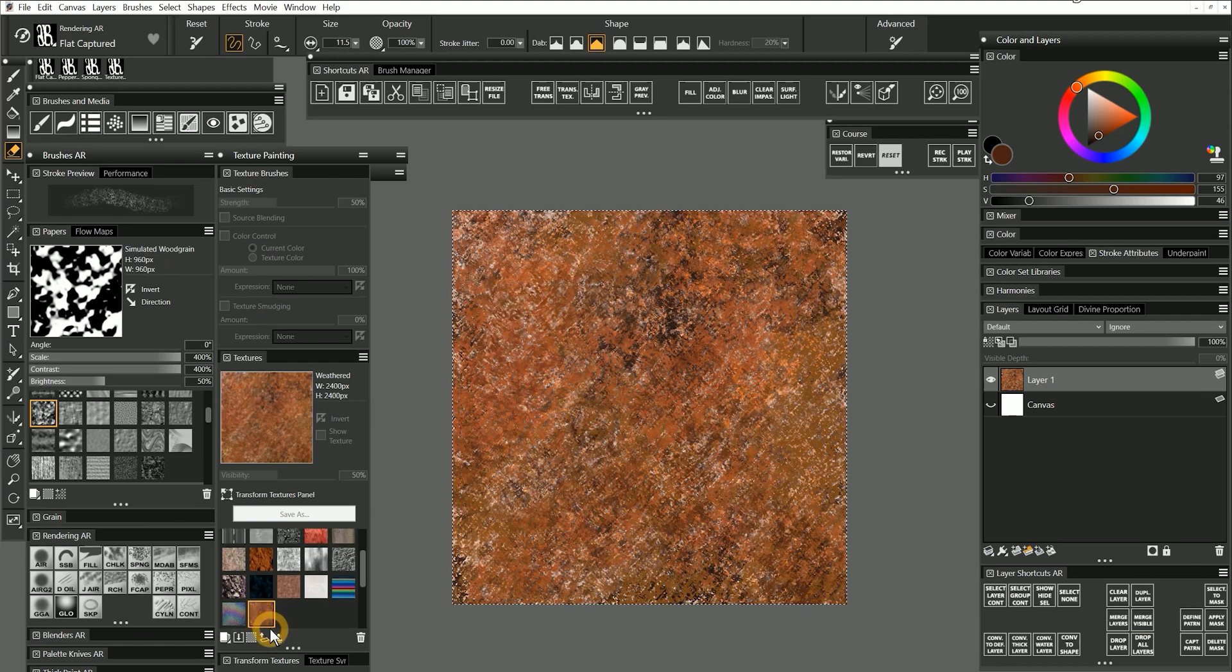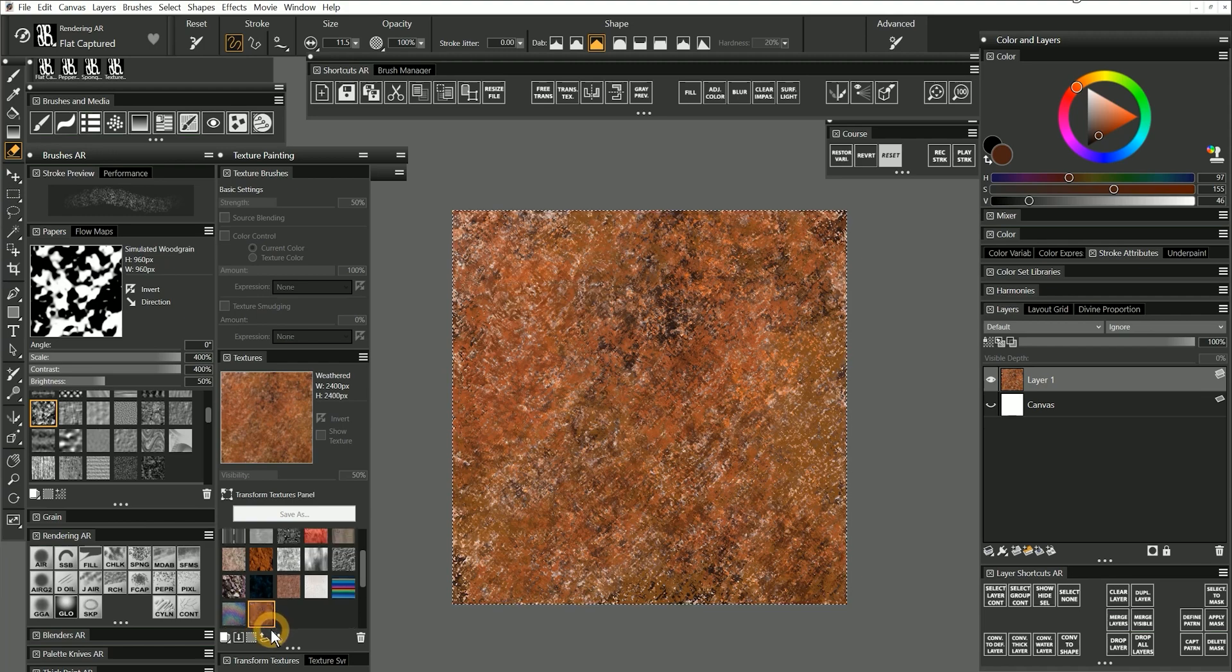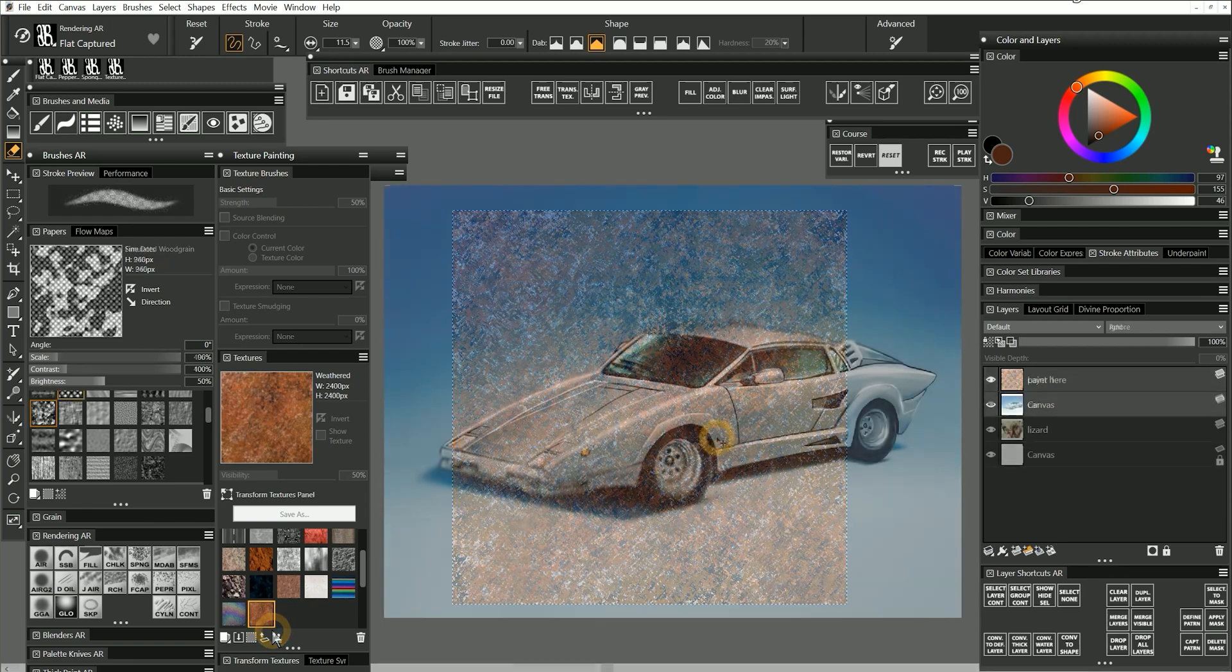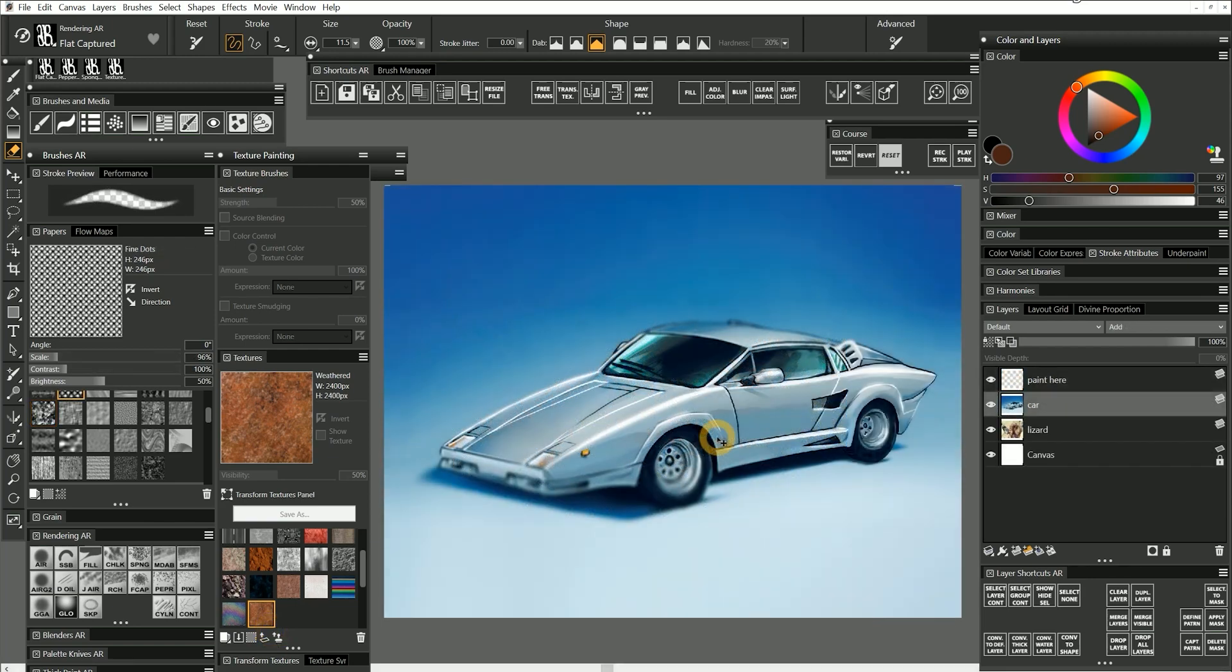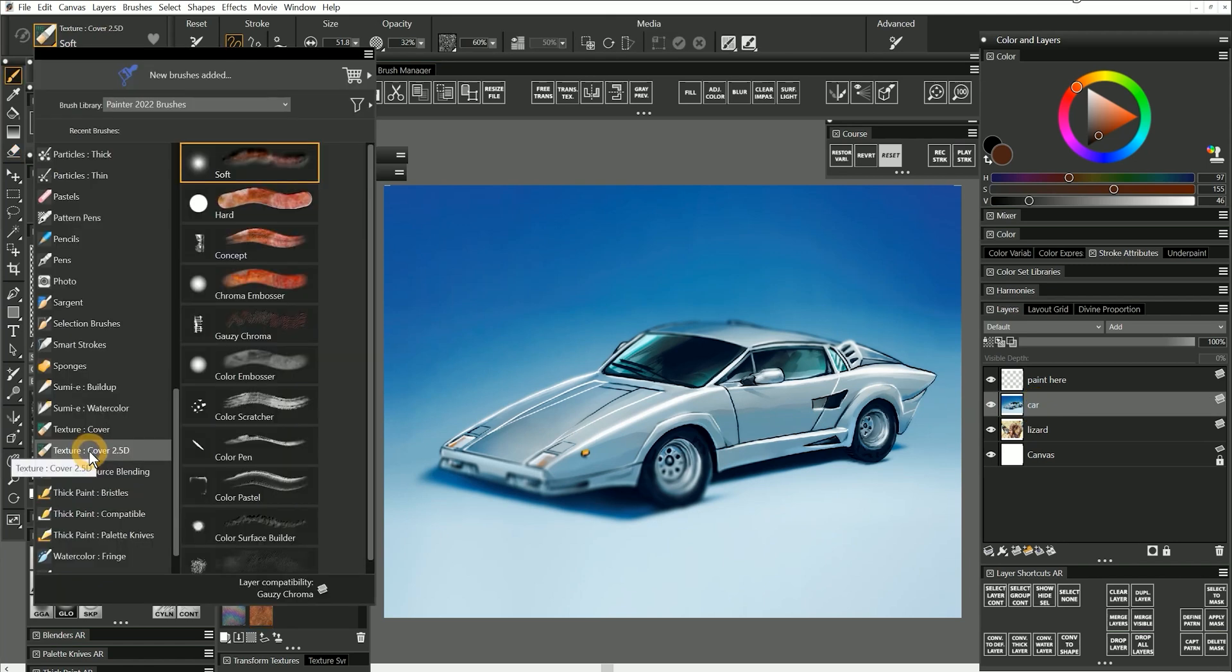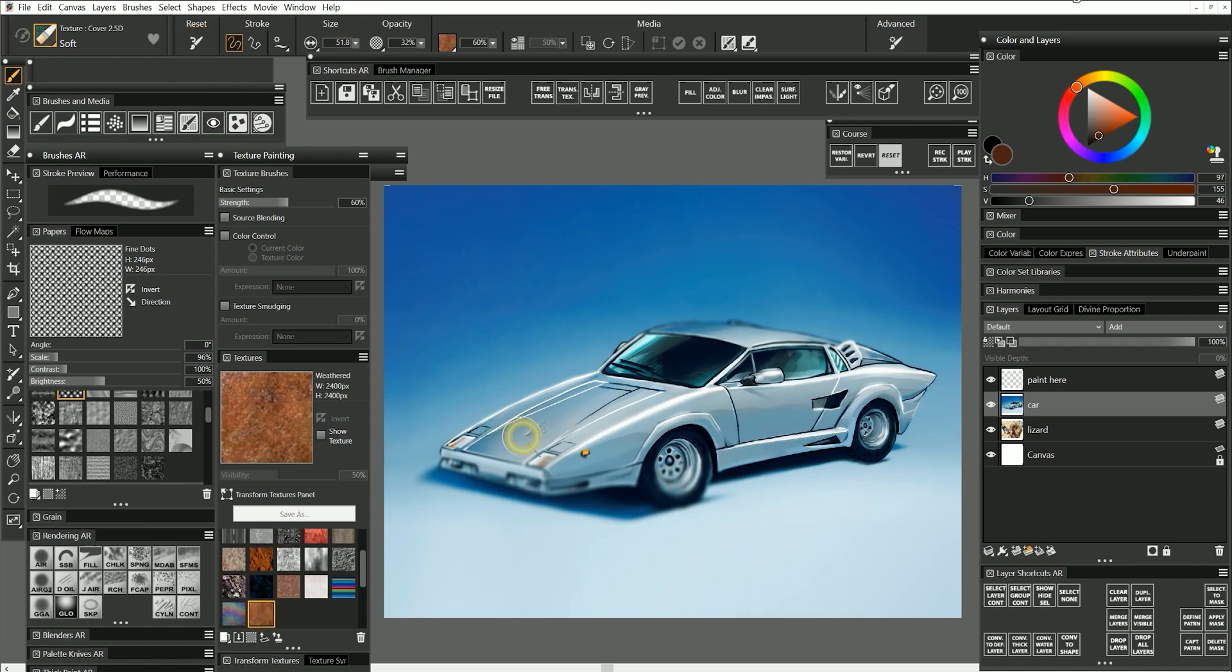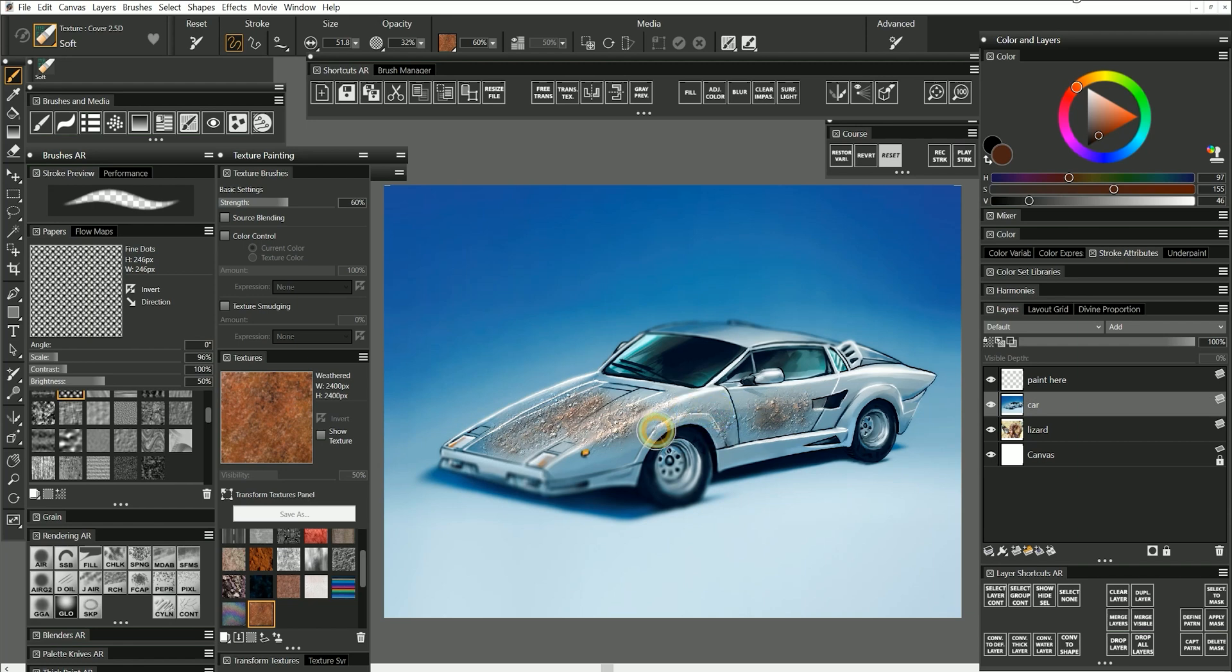I would recommend placing your textures into a custom library so that you can export it to back up the textures. I'll return to the texture painting template and select the car layer. Then I'll choose the Texture 2.5D soft brush. I'll reset the brush and paint some of my weathered texture onto the car. It looks like it's adding mud or rust to the surface of the car.